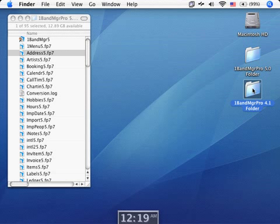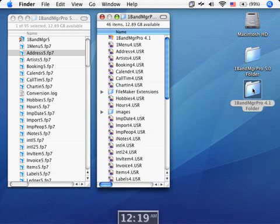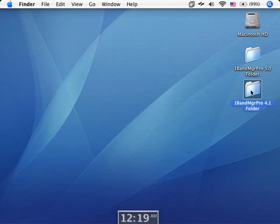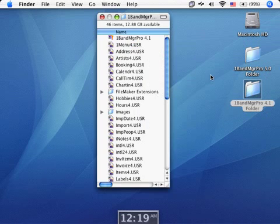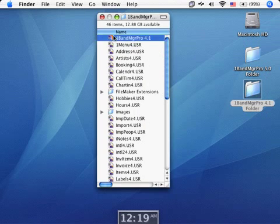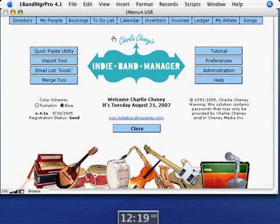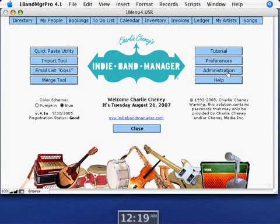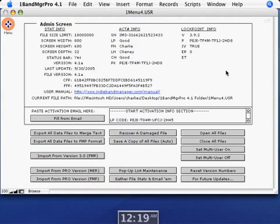First thing you want to do is open your Indie Band Manager Pro 4.1, like you would normally, and just launch it. Go into the administration screen. And you saw how I did that. I just clicked on that administration button right there.